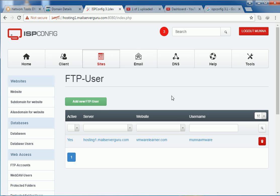And on our next video, we will upload or install a WordPress site with these credentials. So thank you.